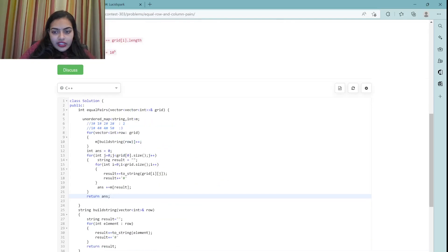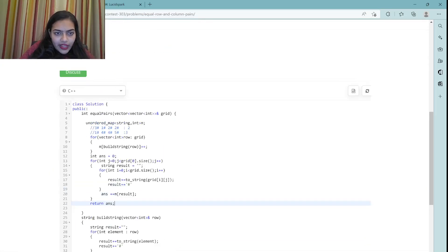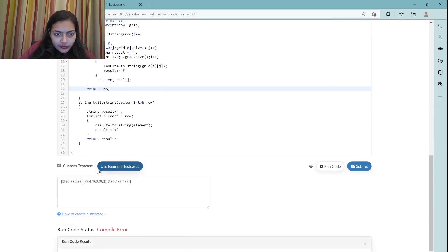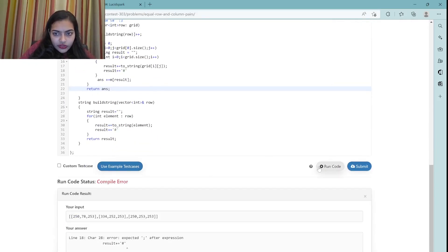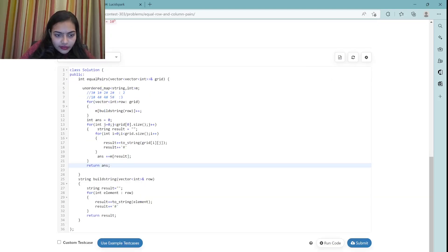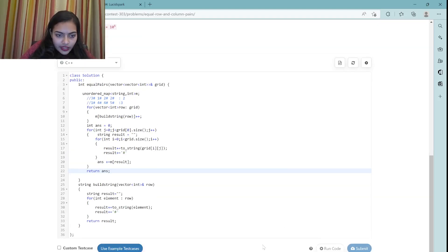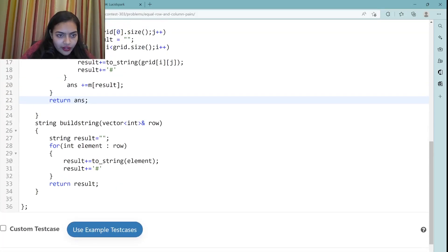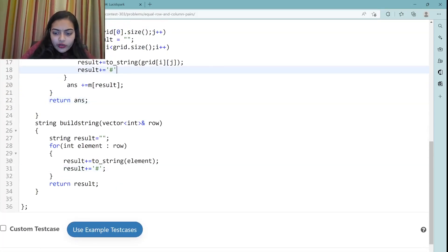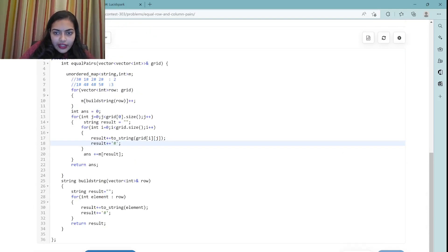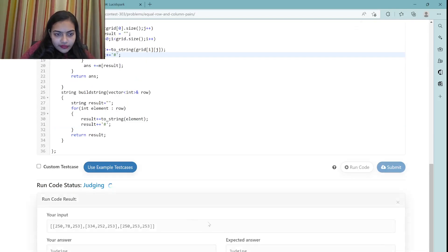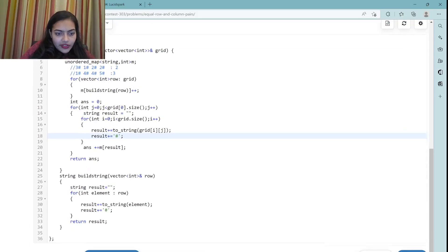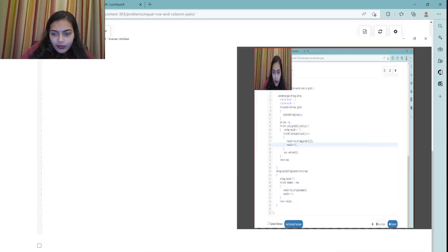Let's run the code to check. There was a missing semicolon — after adding it, we run again. The code works, and after submitting, it gets accepted.